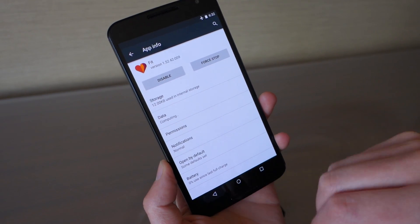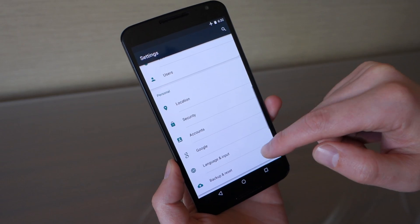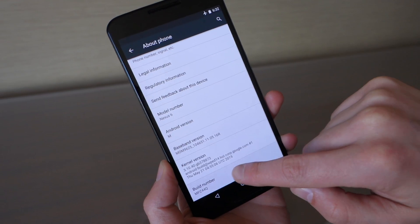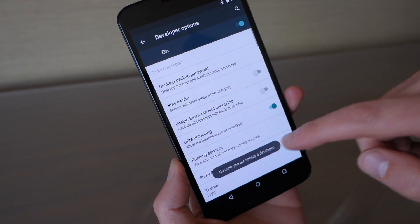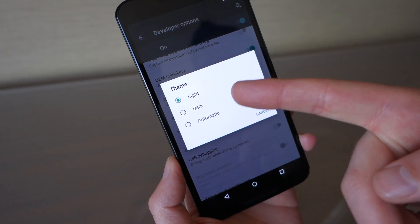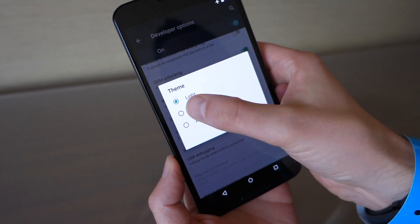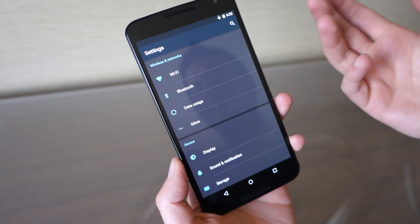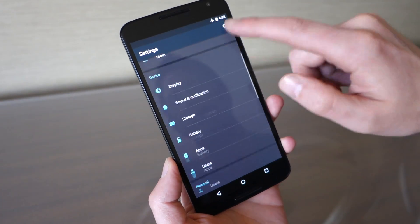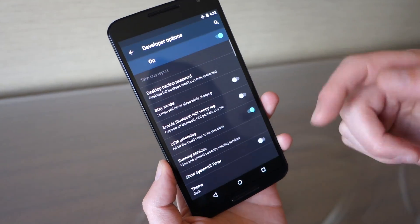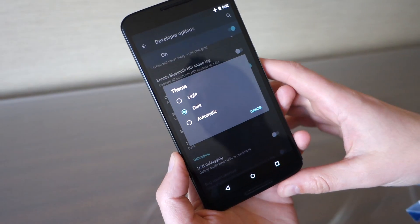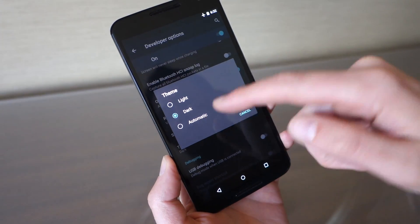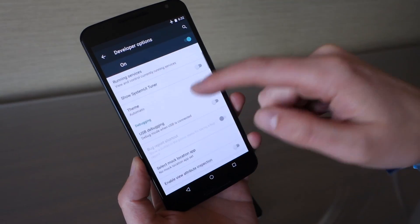Back in settings, another new thing we noticed right away: if you enable developer options by tapping the build number several times, there's a new theme option. You can choose light, dark, or automatic. It changes the settings UI from the bright white Lollipop look to a dark theme if you want. Apparently a lot of people weren't happy with the bright white Lollipop settings. The automatic setting is supposed to switch between light and dark depending on context, though we haven't gotten that to work yet.